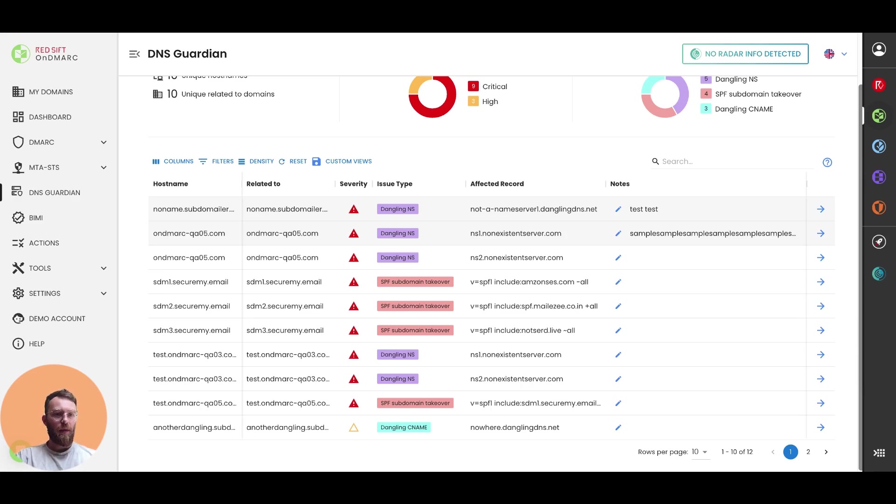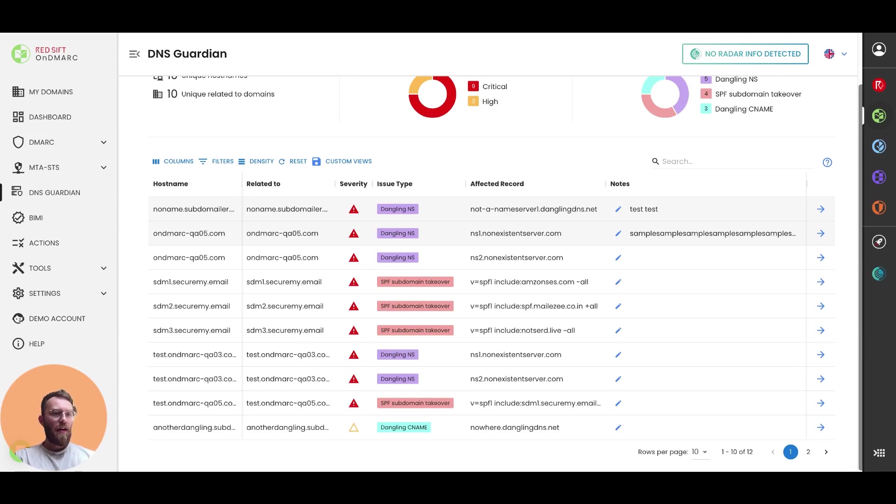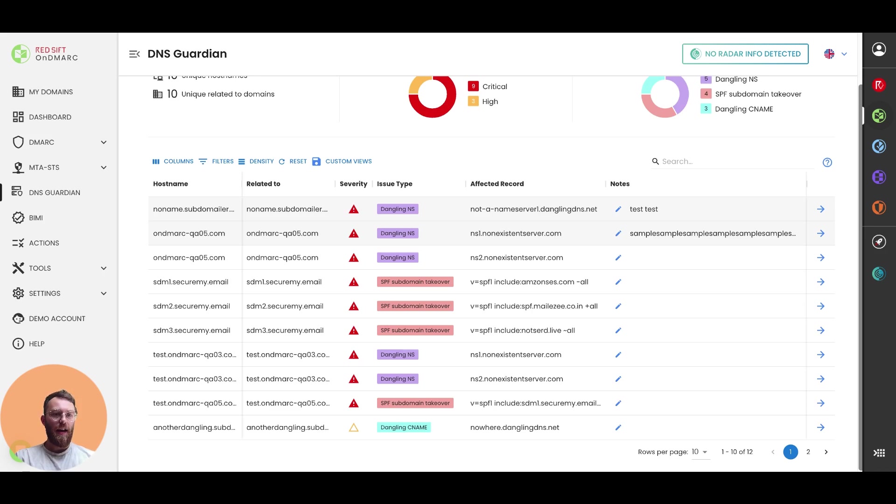So there may be situations where multiple records are affected for a single hostname. And if this is the case, then you would see multiple issues on this table here.